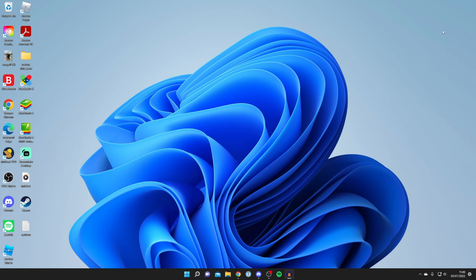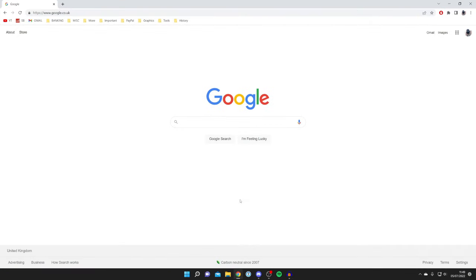Here we are on my desktop. The first thing you're going to need to do is open up a web browser. I'm using Google Chrome, but you can use any web browser you'd like. Come to a search engine and search for DaVinci Resolve — keep watching as I'm showing you exactly how to download it safely and then install it.